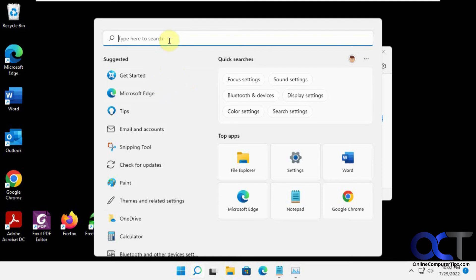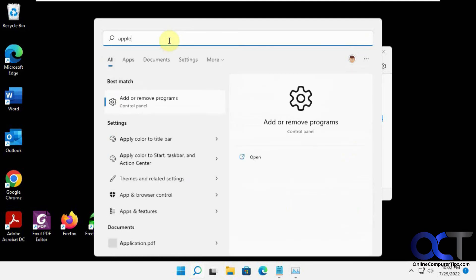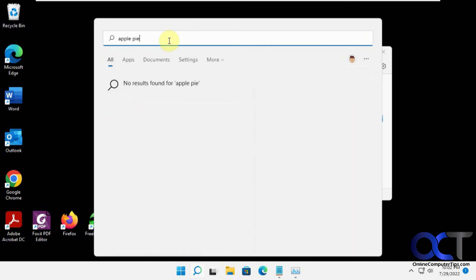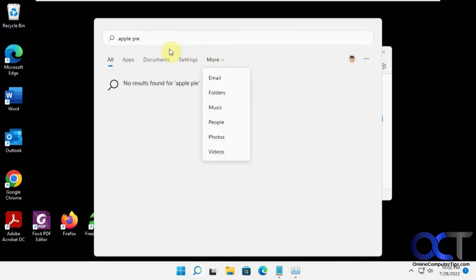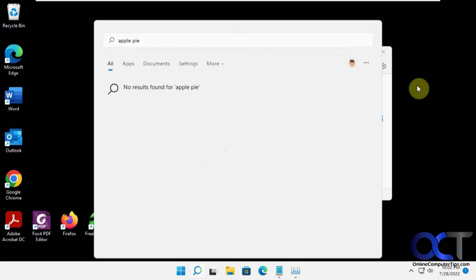If I search for Apple Pie, it's not going to find anything because it's not going to go out searching for Bing. And then you could have other sections here if you want to extend your searches.